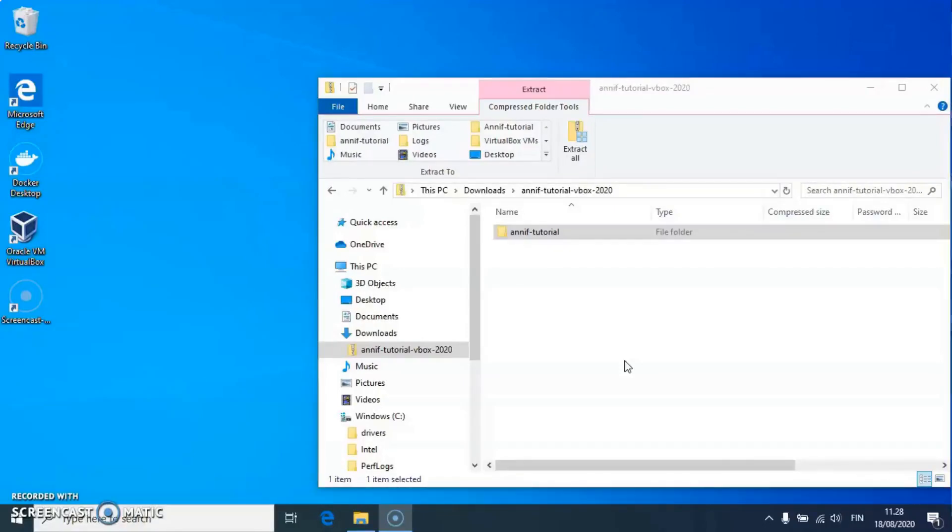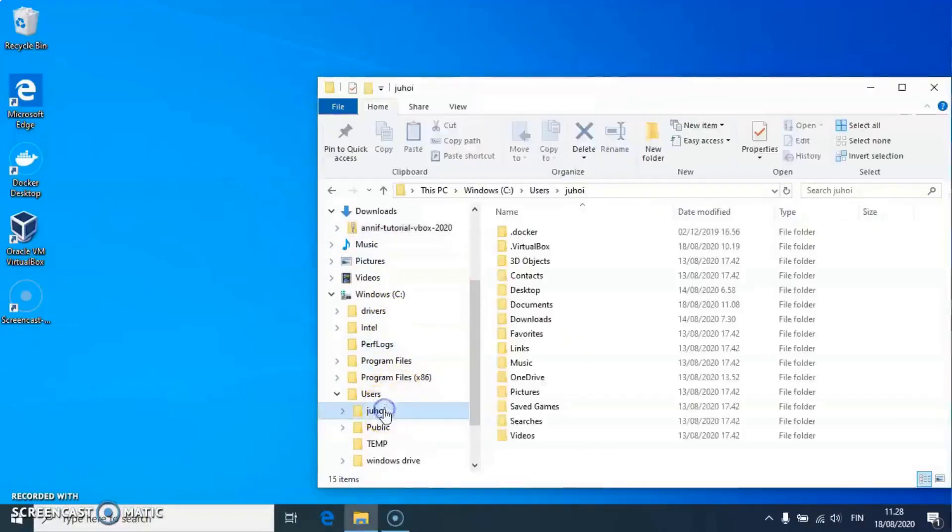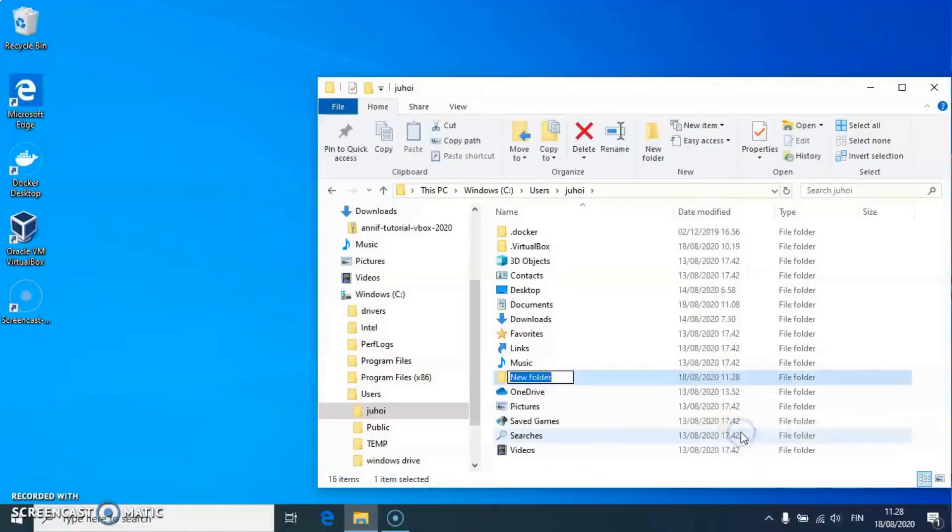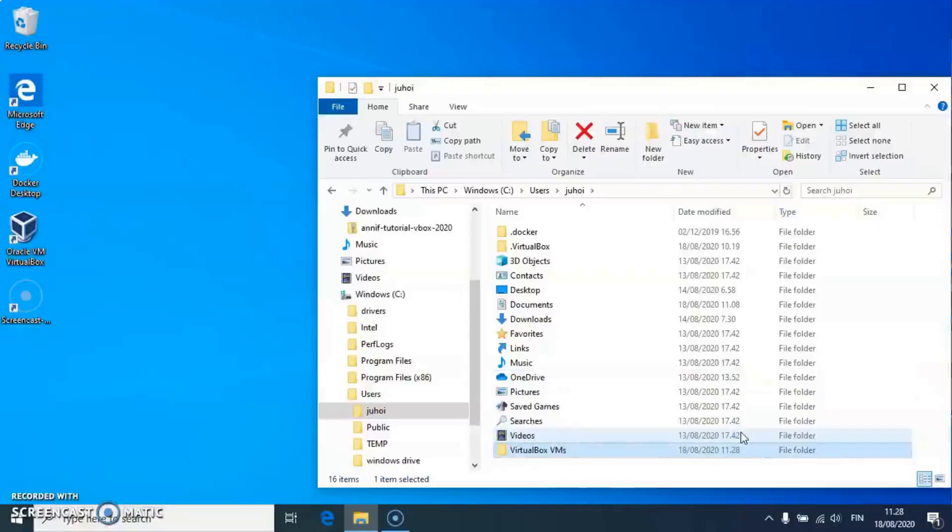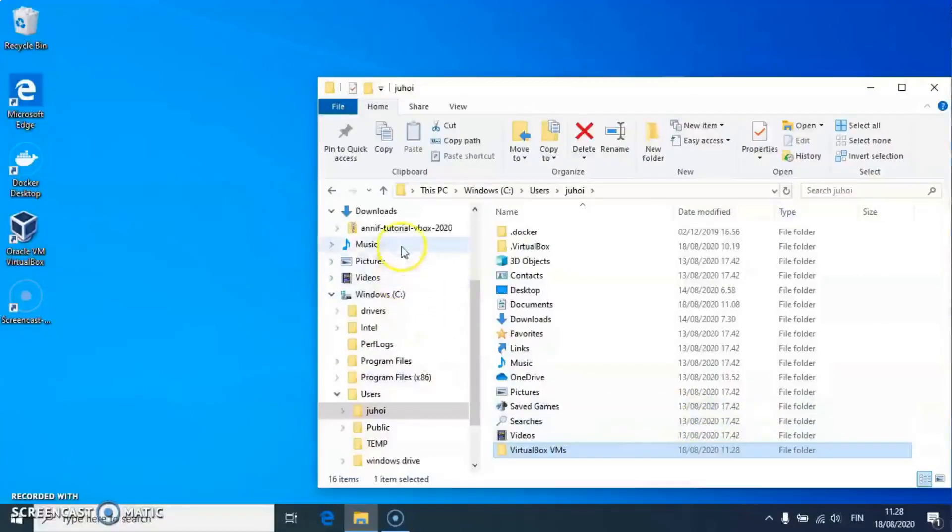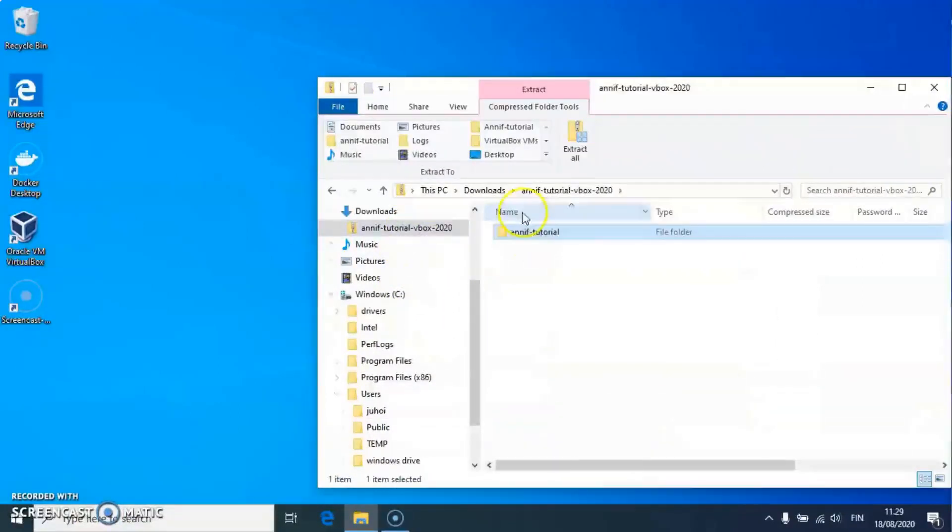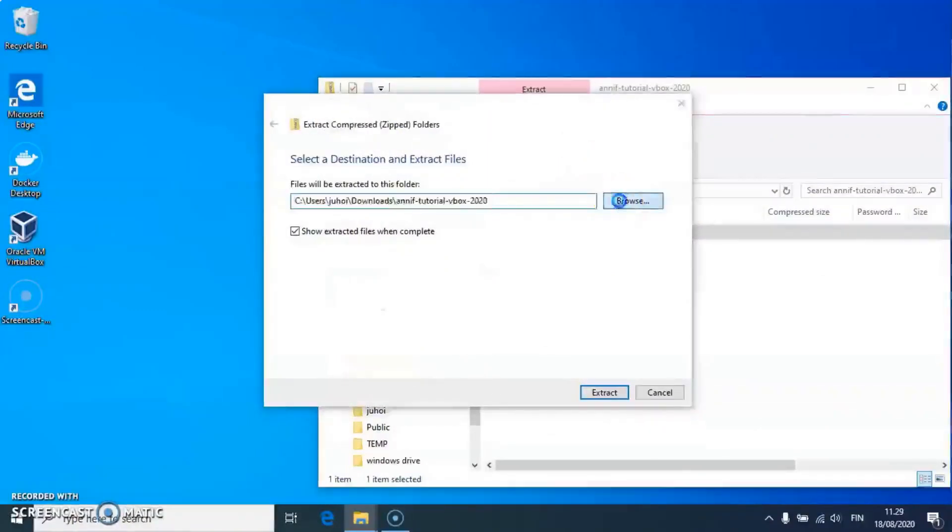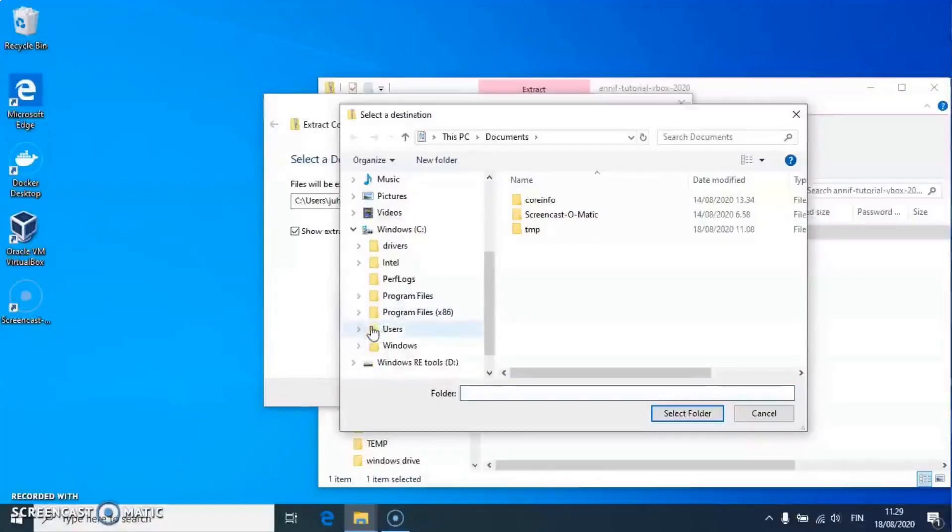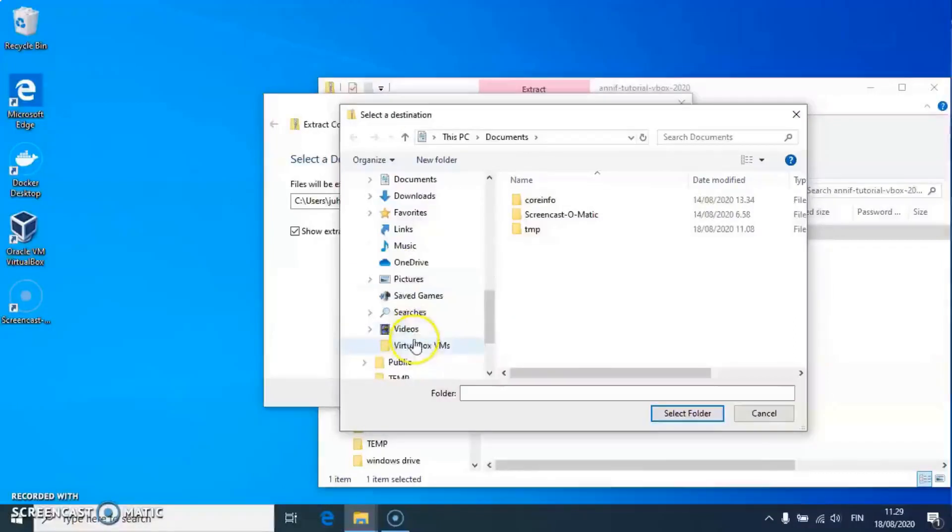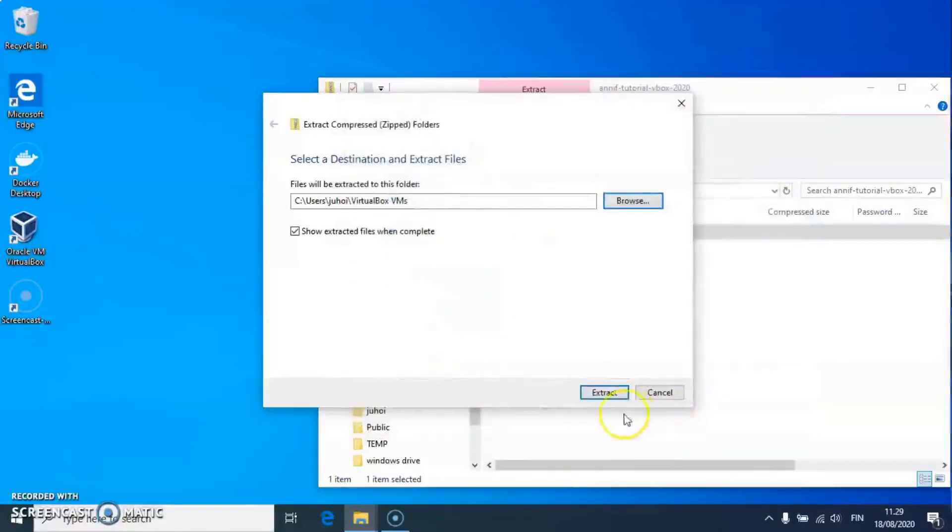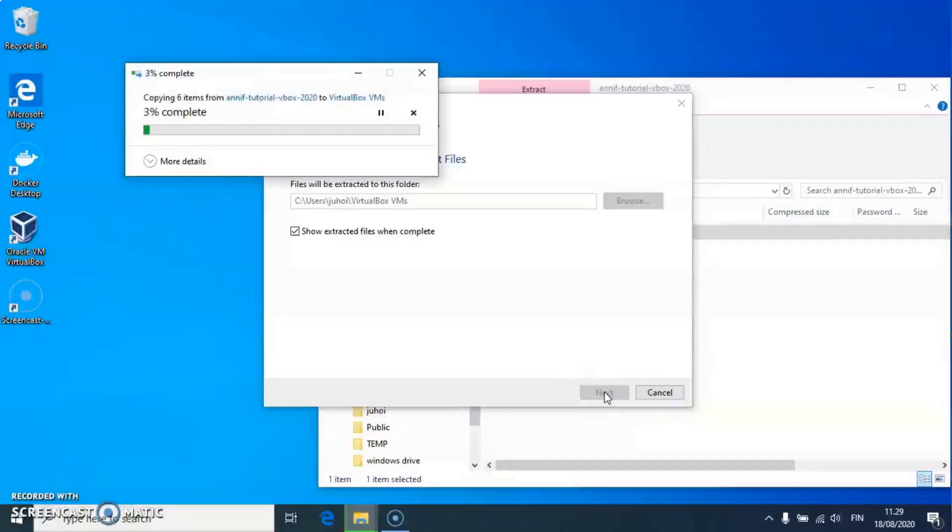I have already downloaded the zip file of the image. Now I create a folder with the name VirtualBox VMs in my home directory. Then I extract the contents of the zip file to the folder. This can take a few minutes.